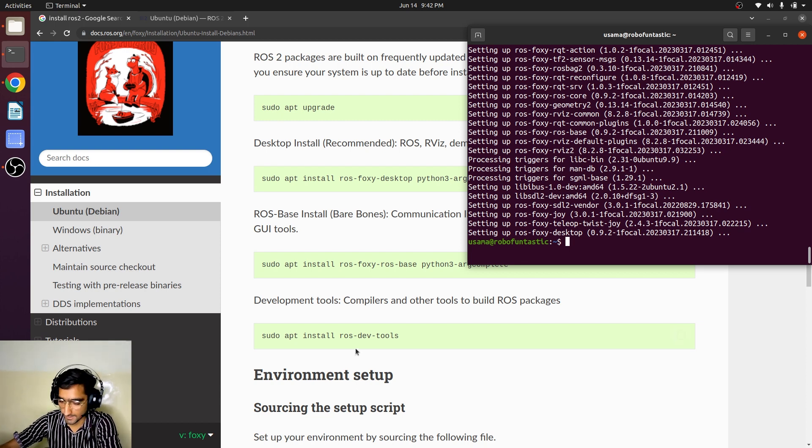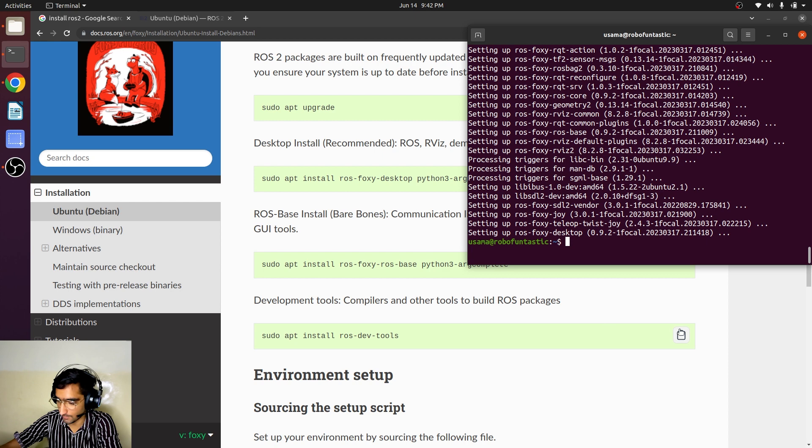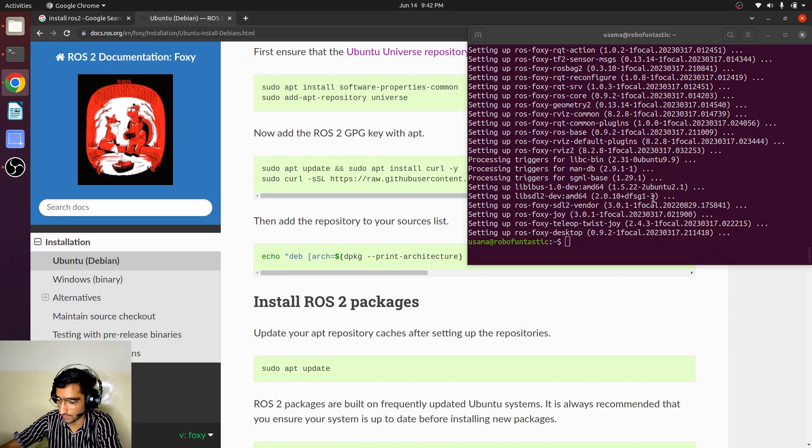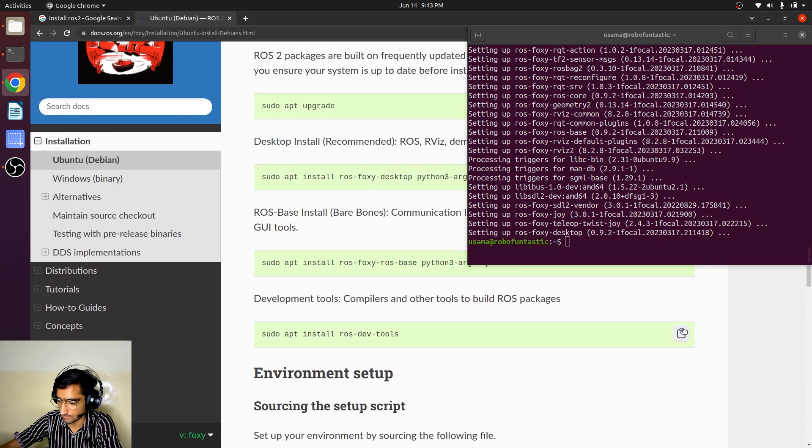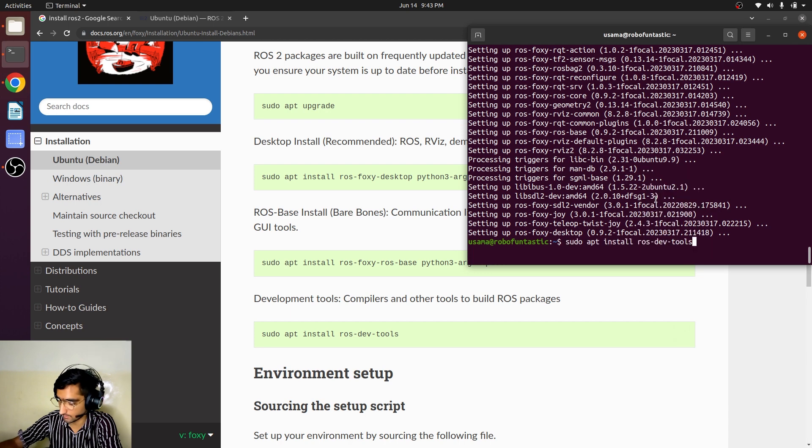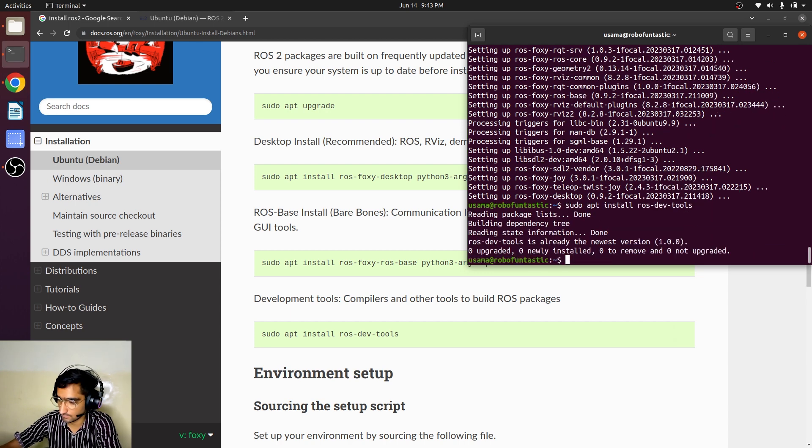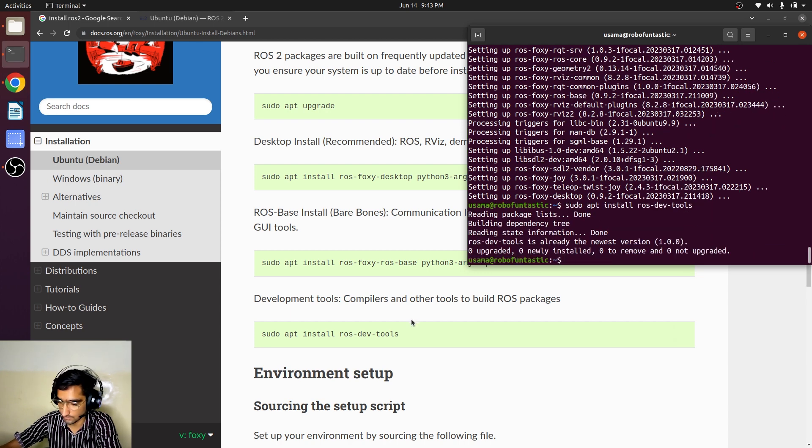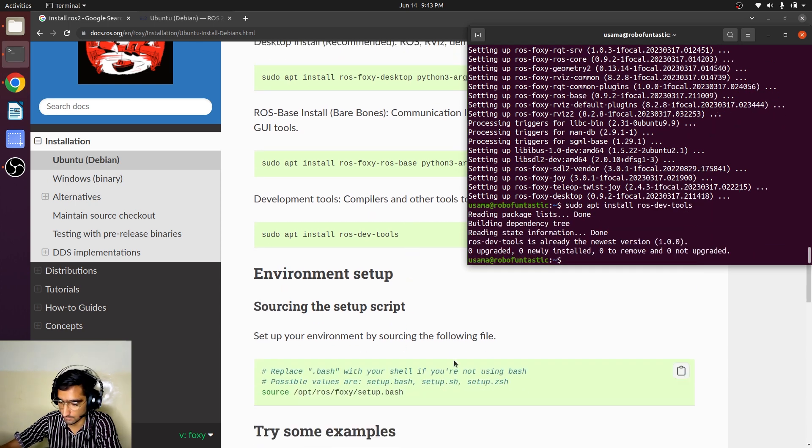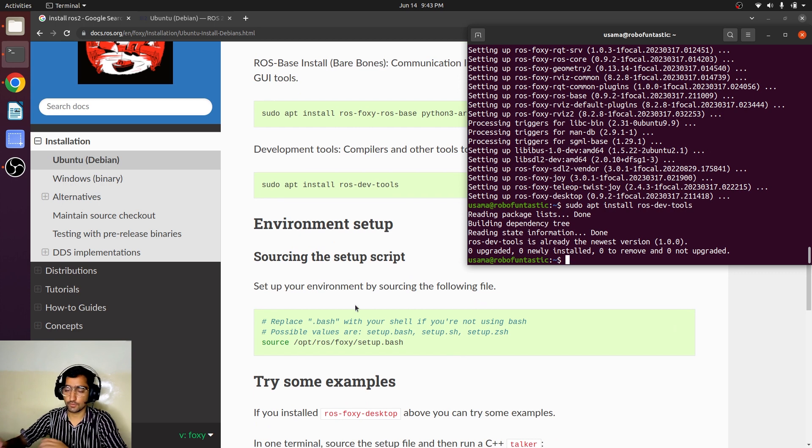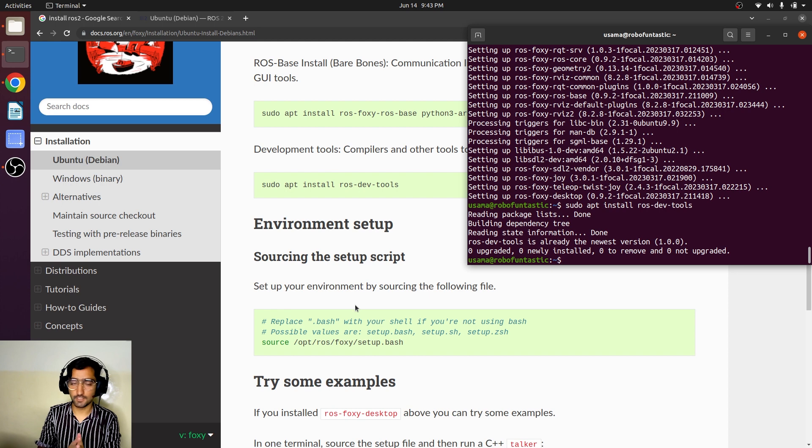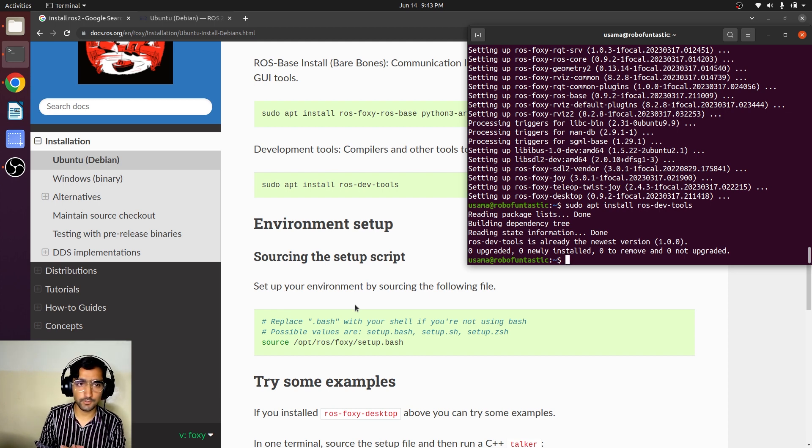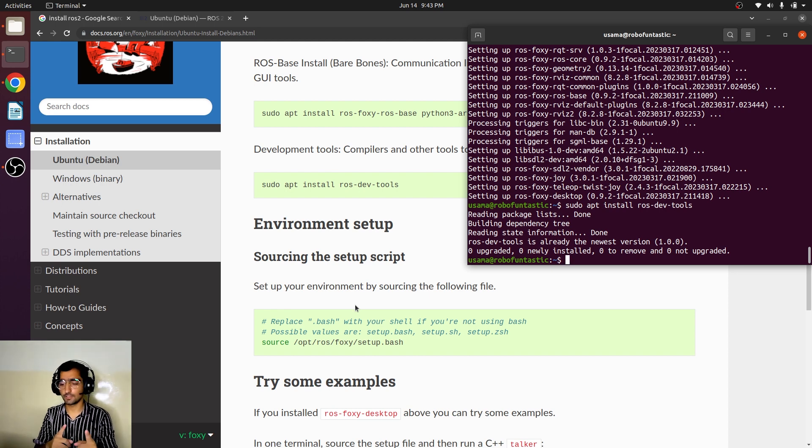So the ROS 2 is installed. Now we'll install a bunch of different tools. Copy here, paste. So now you have installed ROS tool in your PC. You are going to be a ROS developer now. The first step is done.